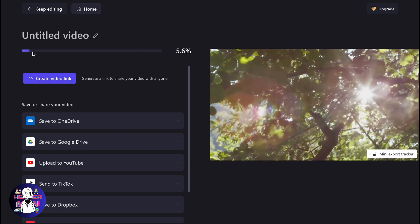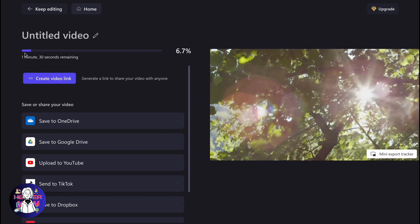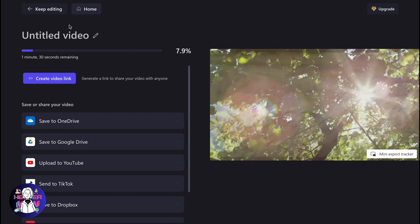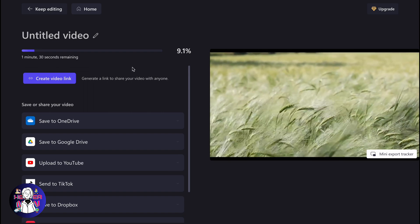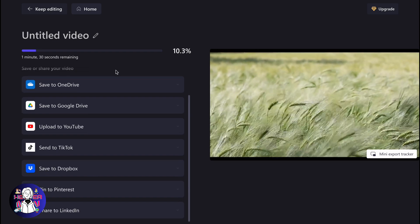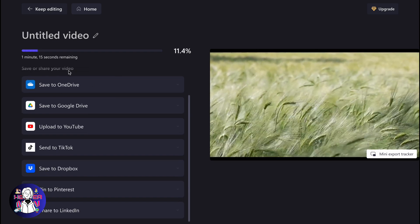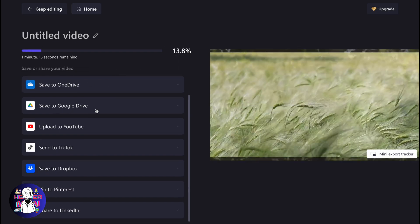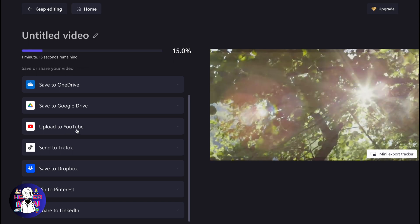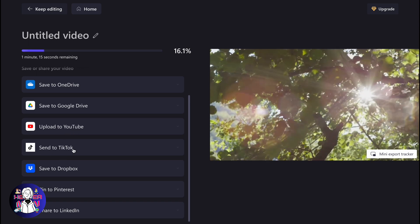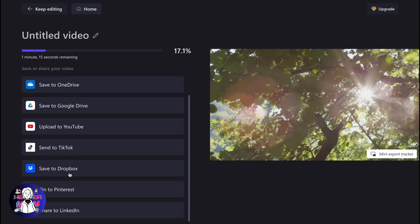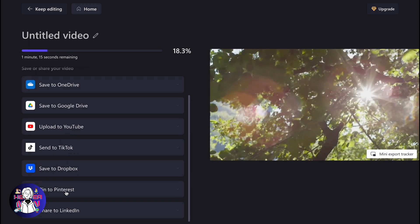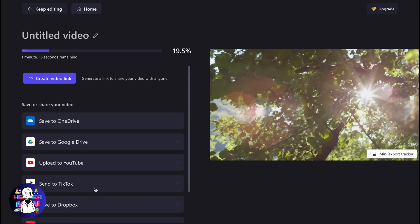We have a couple of options. We can save our video on our computer, or we can also share it through OneDrive, Google Drive, upload to YouTube, send to TikTok, or save to Dropbox. These steps are quite simple.